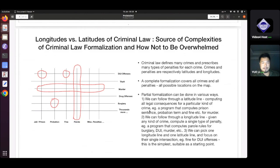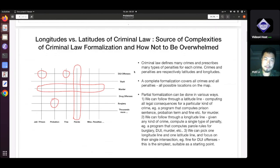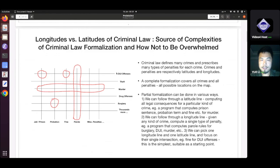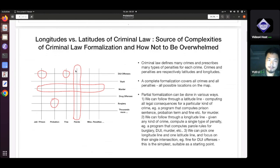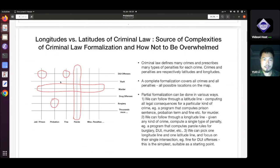Let me paint the technical background of this project. It is criminal law, and criminal law has its own complexities — it has its longitudes and latitudes. On the one hand, the criminal law defines many crimes, and on the other hand, it defines a variety of penalties for each crime. In this image on the left-hand side of the slide, I used horizontal lines to denote the different kinds of crimes — for example, DUI offenses, theft, murder, drug offenses, etc. I used vertical lines to represent possible penalties associated with crimes, with intersections between the horizontal and vertical lines. A complete formalization of criminal law should cover the entire landscape — all the intersections — but this is a very huge work to be done.